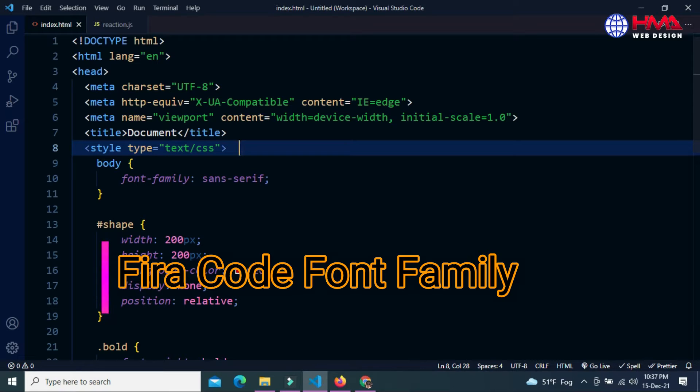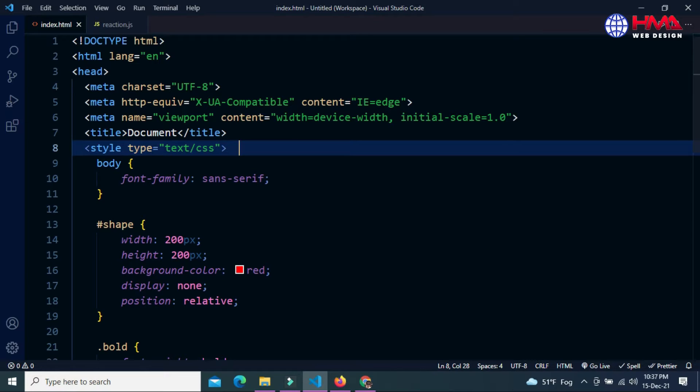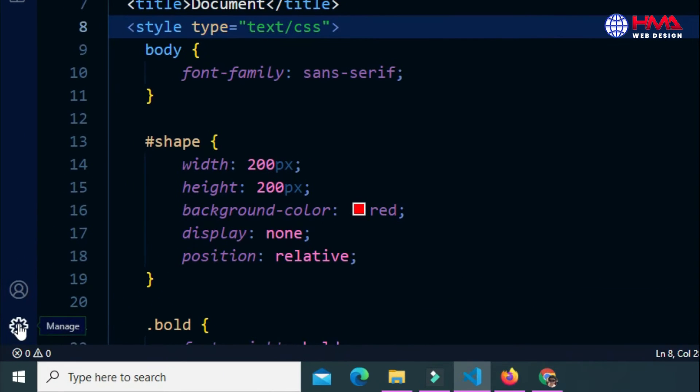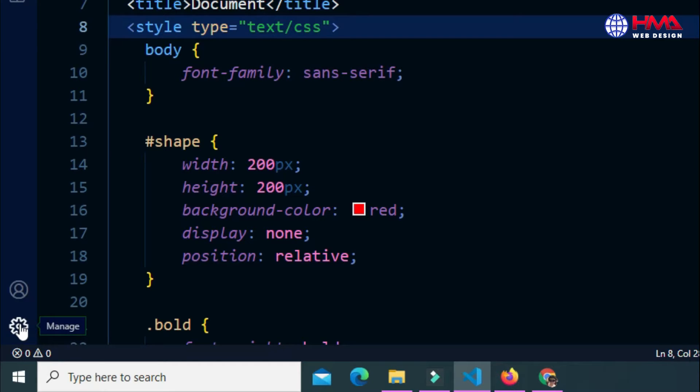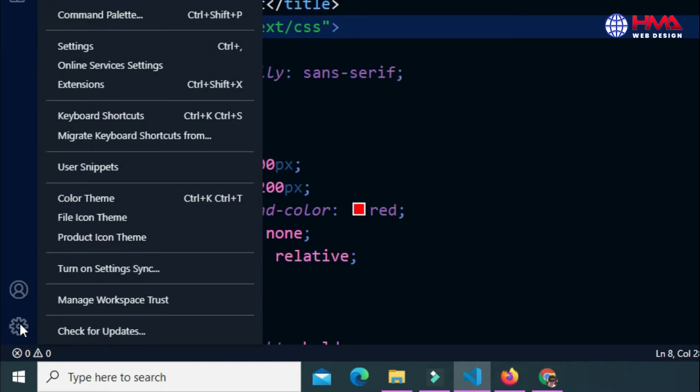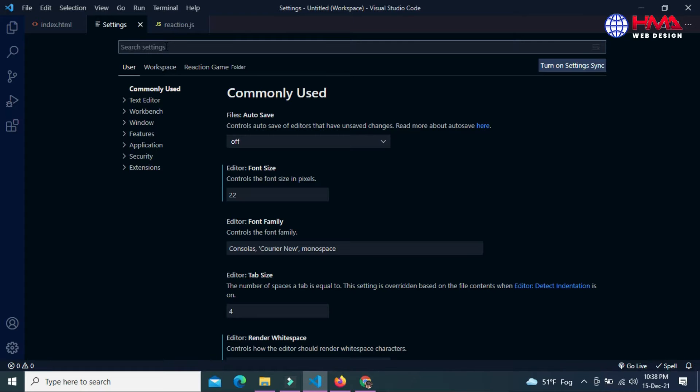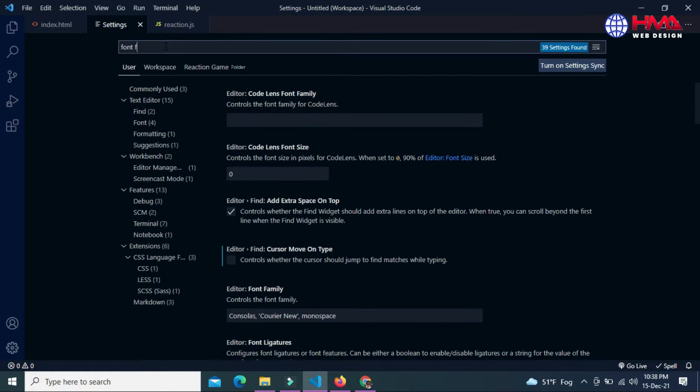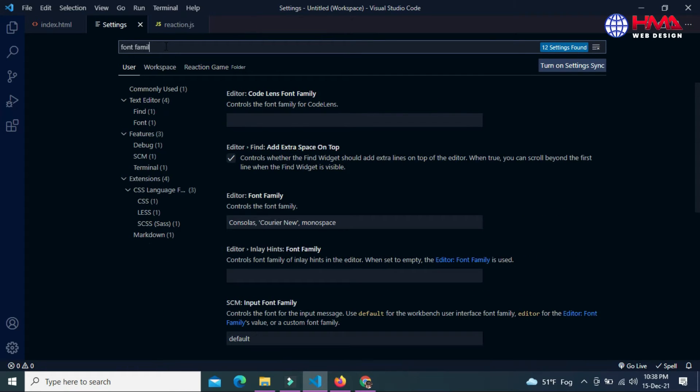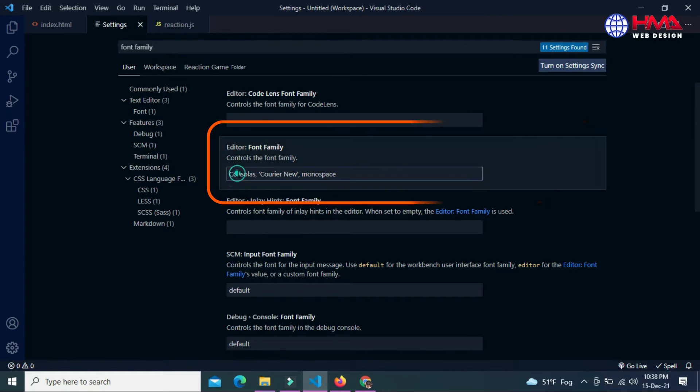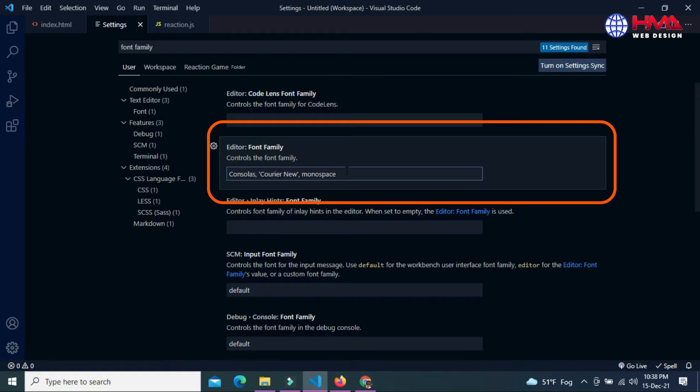To check which font family is currently being used by your Visual Studio Code, go to the Manage icon at the bottom left corner, then go to Settings. In the search settings, search for font family and click Enter. This is the font family which is used in Visual Studio Code, which is the default font family.